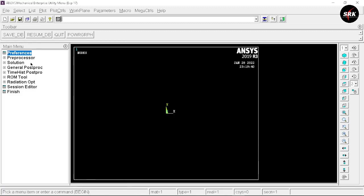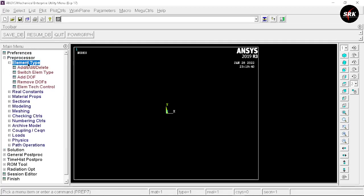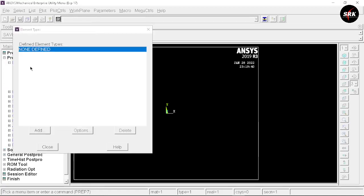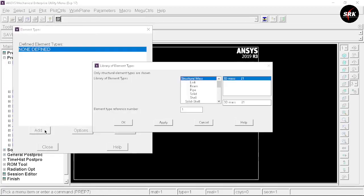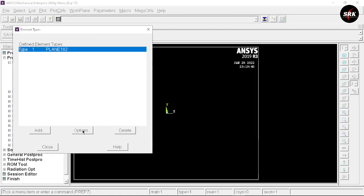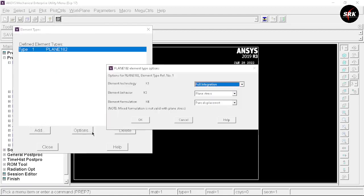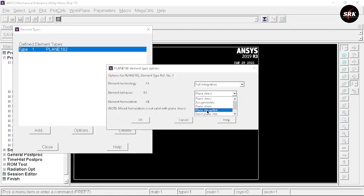We start the experiment by setting our preference as Structural and click OK. As we know, an experiment has preprocessor, solution, and general post-processing steps — the same structure exists in the ANSYS APDL interface. First, in the preprocessor, select your element type and click Add Elements. Select Solid and click OK.